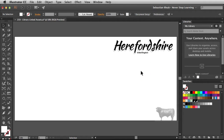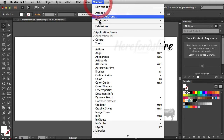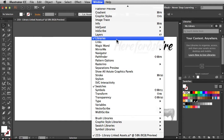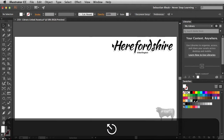Here I've got this postcard that I'm working on and I'd like to add an asset from Adobe Photoshop. Over on the right, I already have my Libraries panel up. If you don't see yours, go into the Window menu, scroll down until you find Libraries, and when you click on that, it's going to bring up the Libraries panel for you.